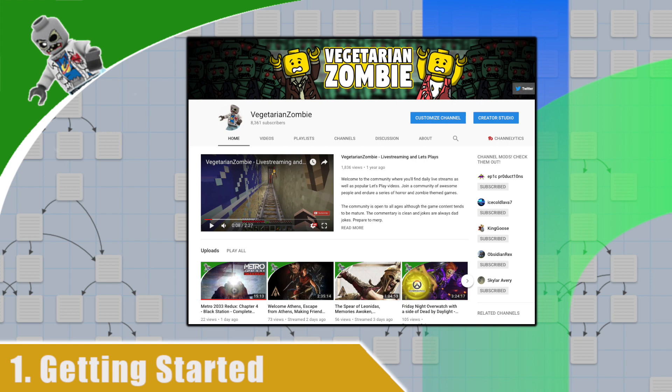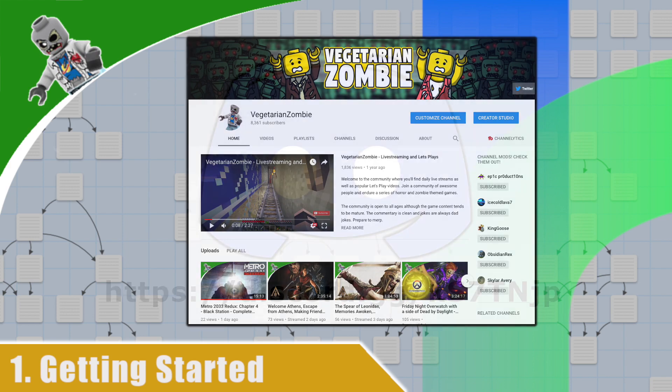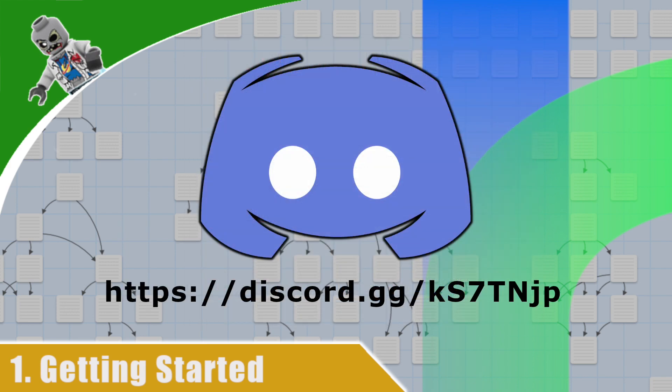A few years ago, I made a tutorial series on Twine that was well-received, but it was a little bit verbose. Hopefully, this update will improve on it. When I'm not working on the channel or working at my job, you can find me over at my Discord for the Vegetarian Zombie community. Feel free to swing on by if you have any questions, if you'd like to share your work, or if you'd just like to chat.